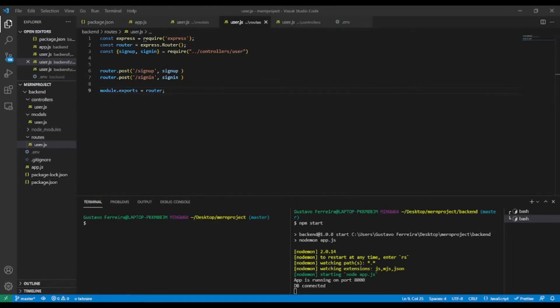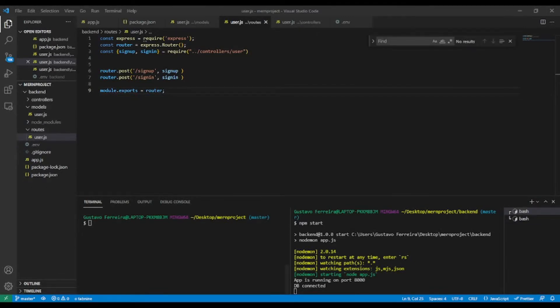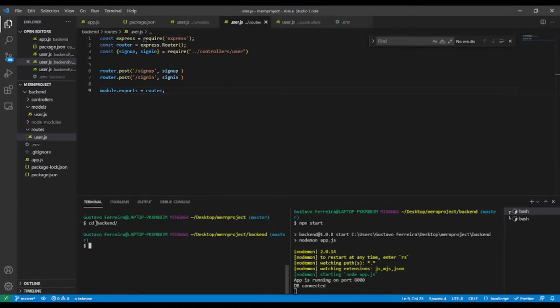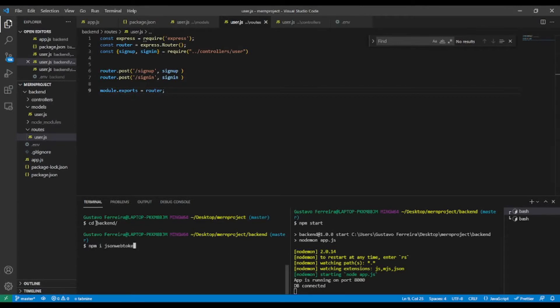Without wasting time, let's begin. Okay, let's install the JSON Web Token package. Let's see in the backend. So npm i jsonwebtoken, like so.